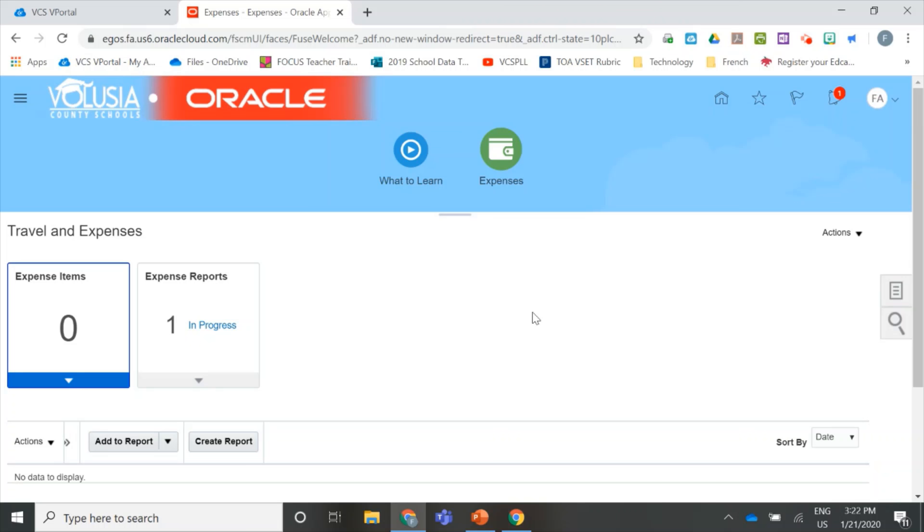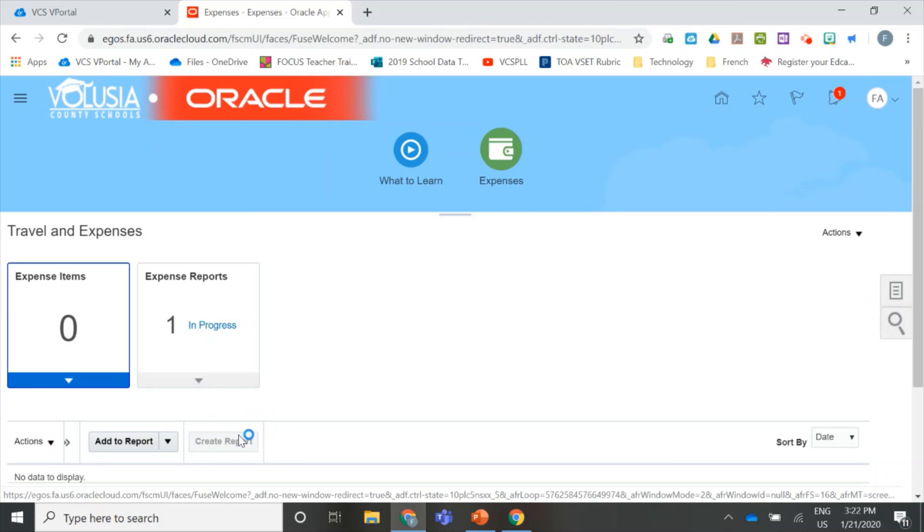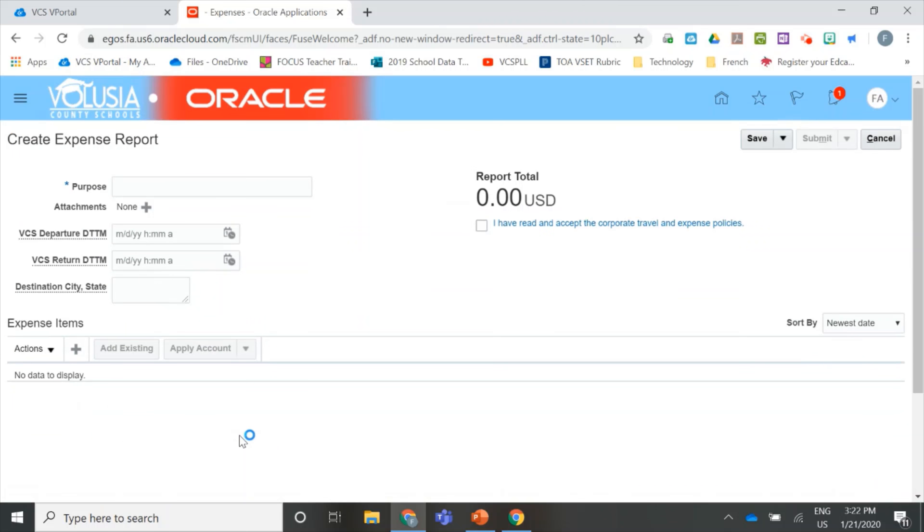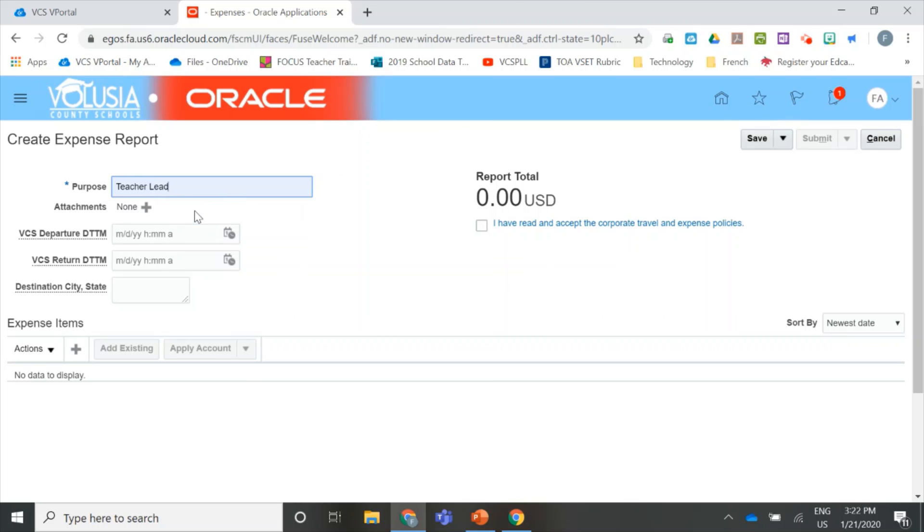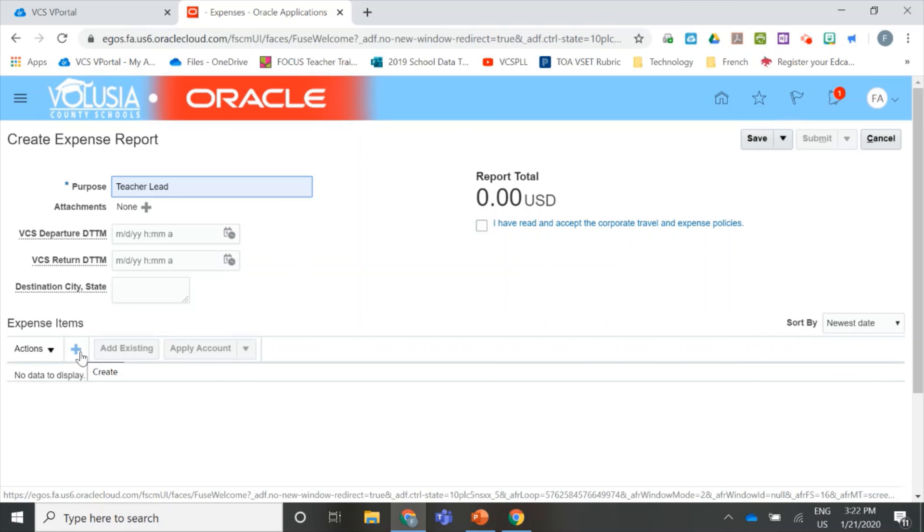We're going to create a new expense report by clicking Create Report on the left side of the page. In our expense report, we're going to type a title in the Purpose field. Make sure to label it Teacher Lead. You can leave the rest of the fields blank. We're going to add our receipts into the expense items, and to save time, we only need to create one expense item with all our receipts. When you're ready, click the plus button.